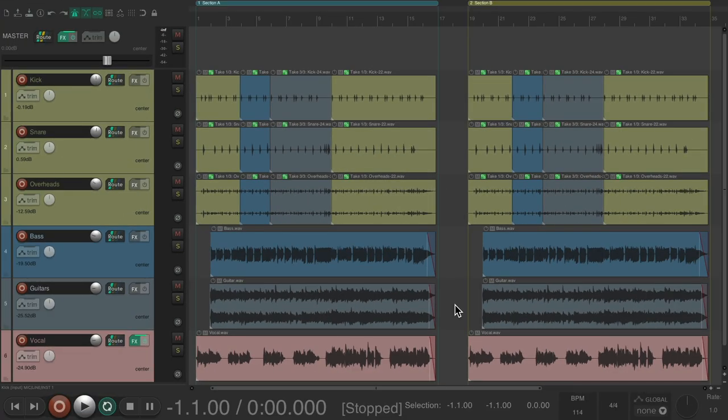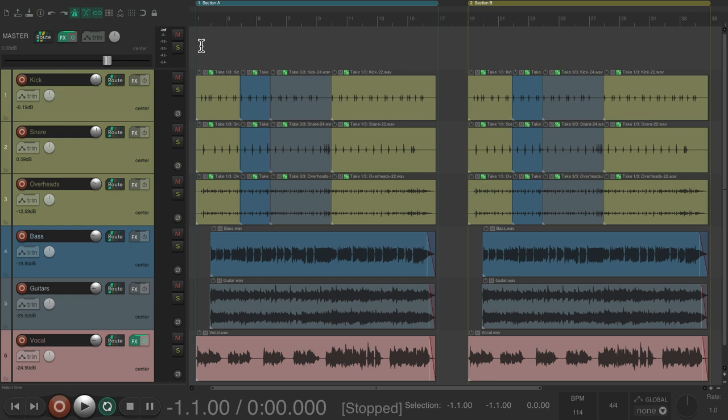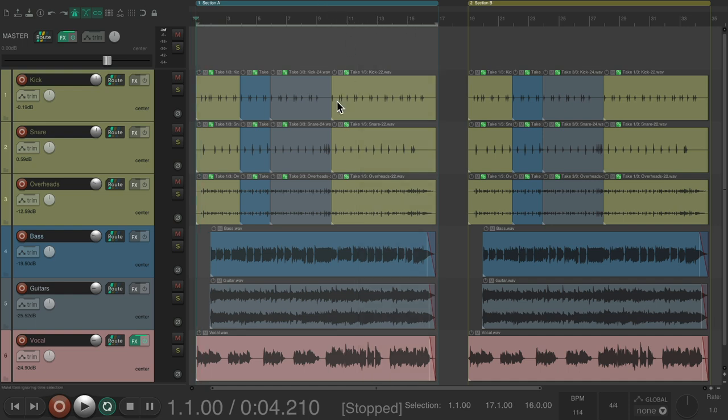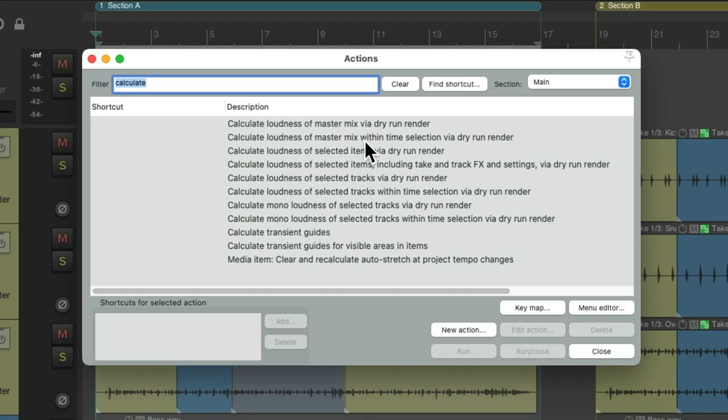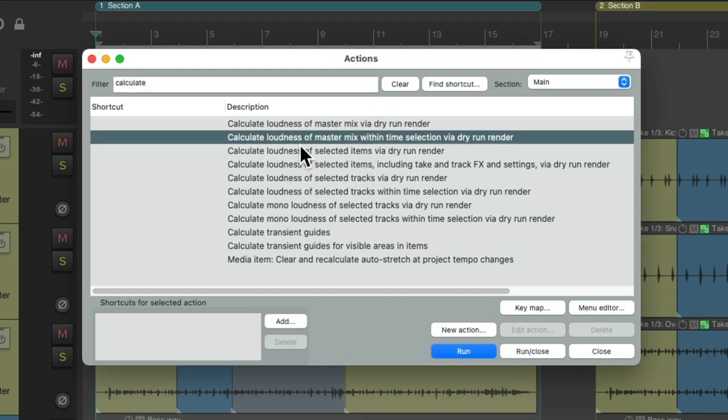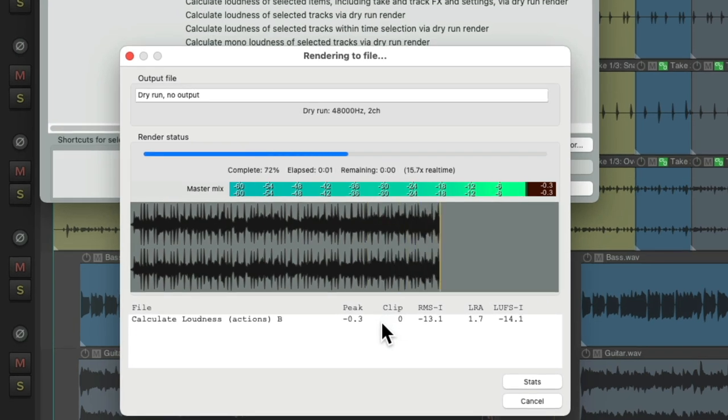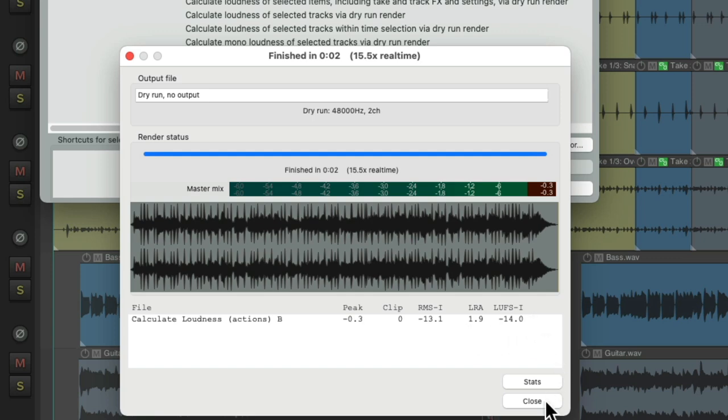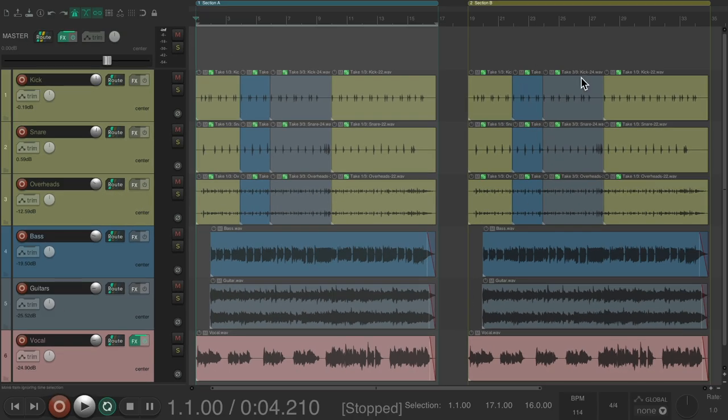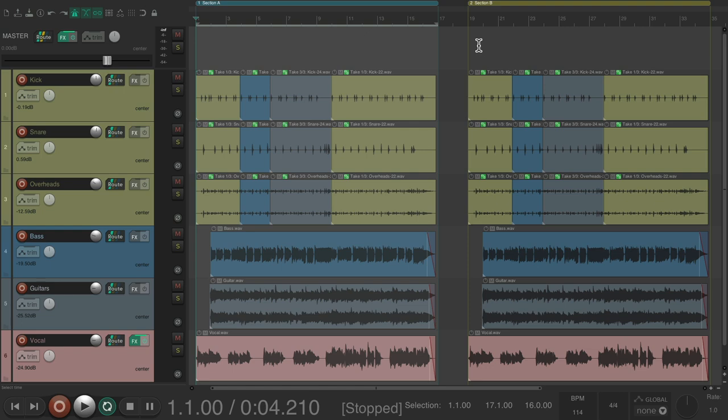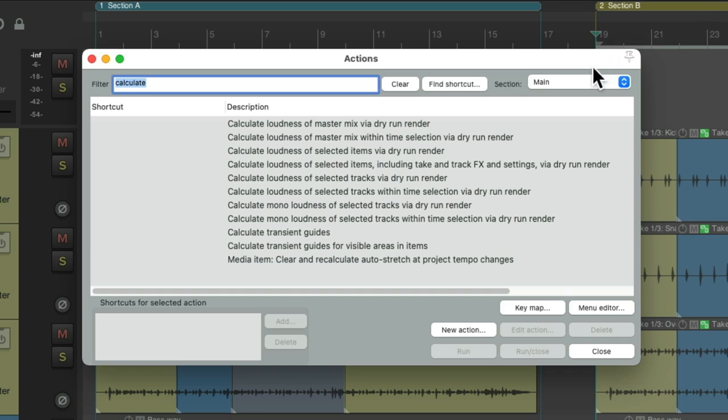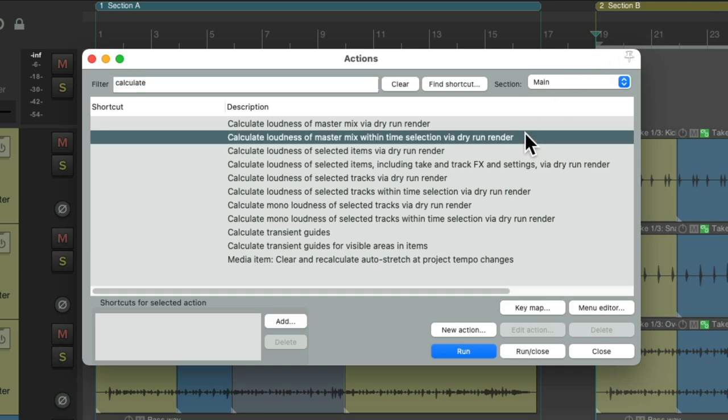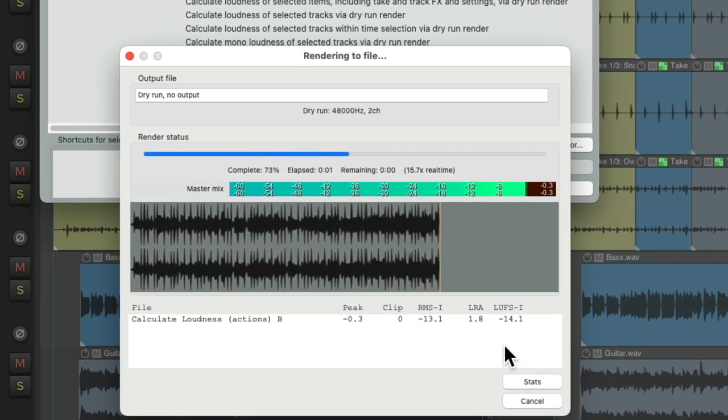Let's say we want to do the same thing for different sections of our project. I have two different sections in here. We can create a time selection, or with the regions, we can just double-click up here to create a time selection for that region. And then we choose this option. Calculate loudness of master mix within the time selection. Now I'll do the same thing, but it just considers what calculates that one section. And we see the result right here. Do the same with this one, with the time selection, or double-click up here. And run this action again. And see the results down here.